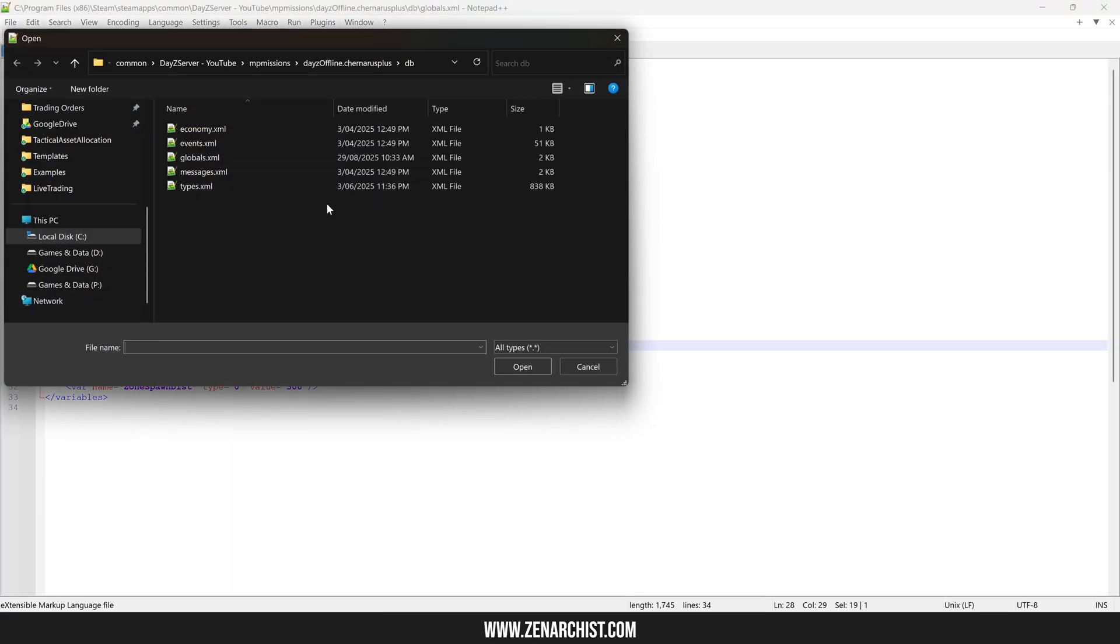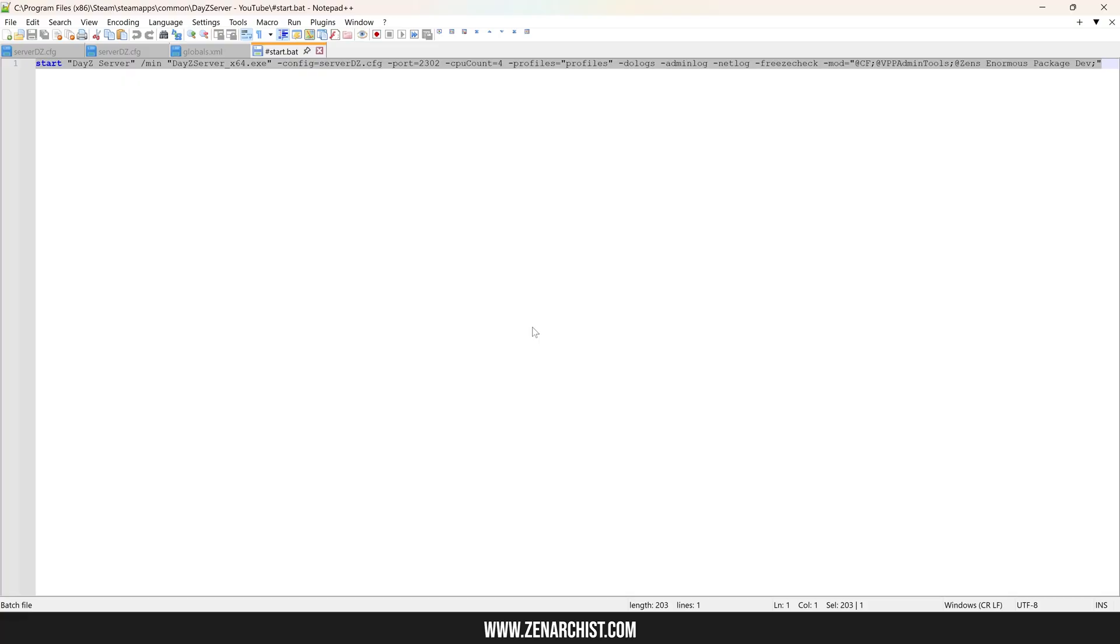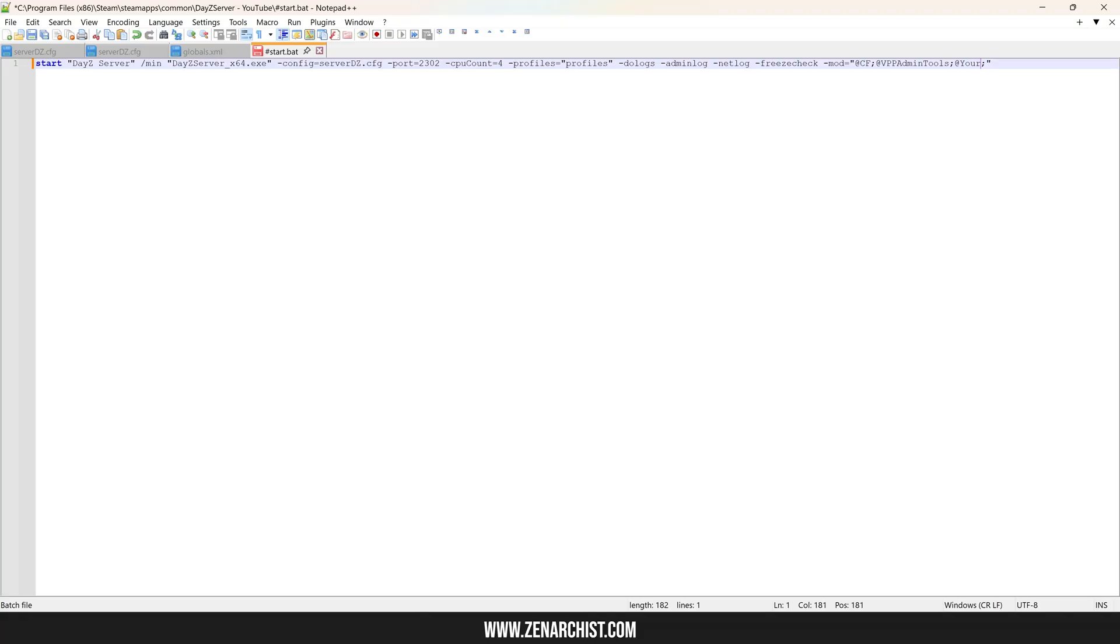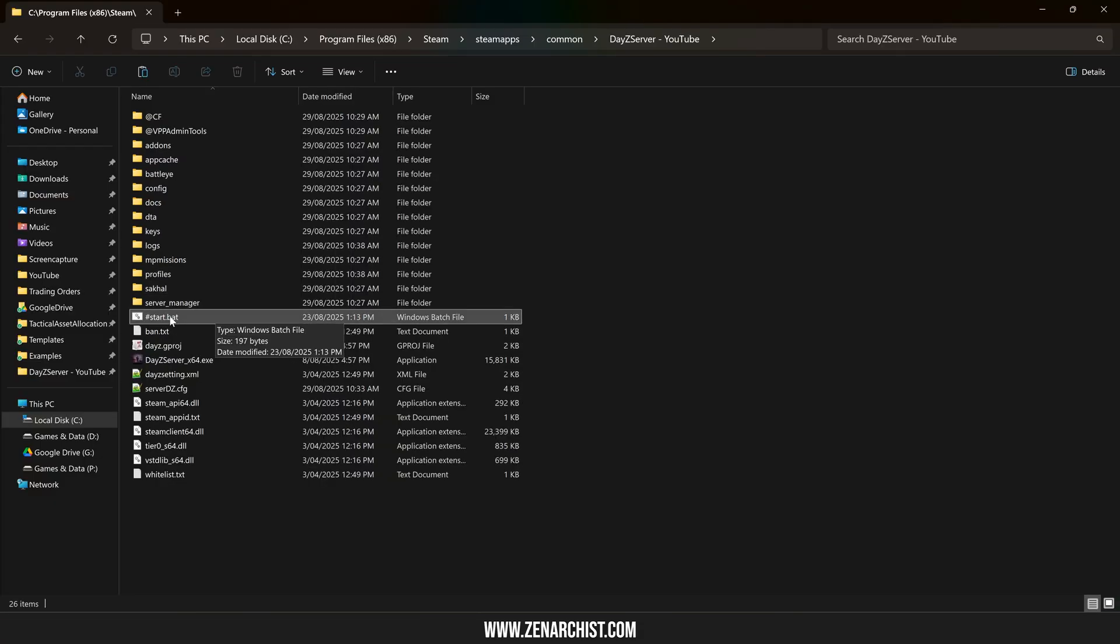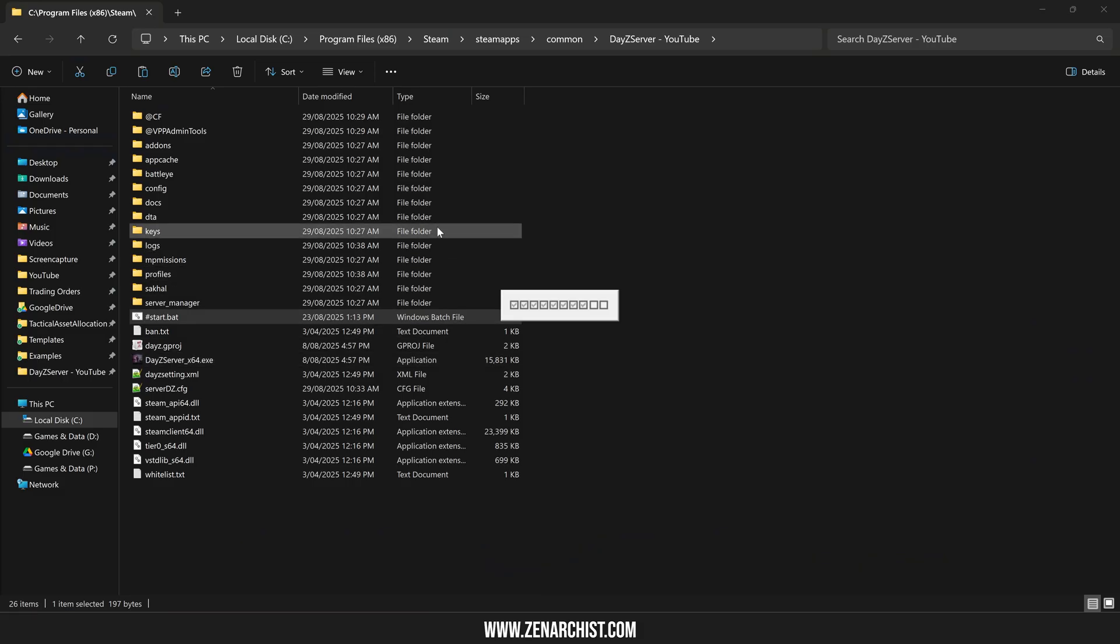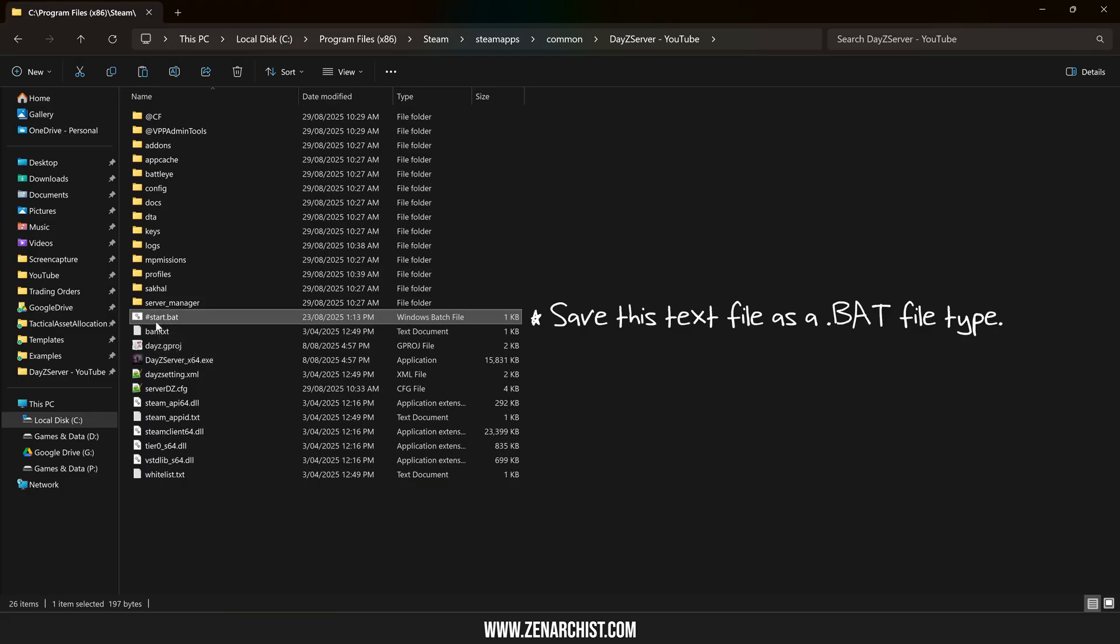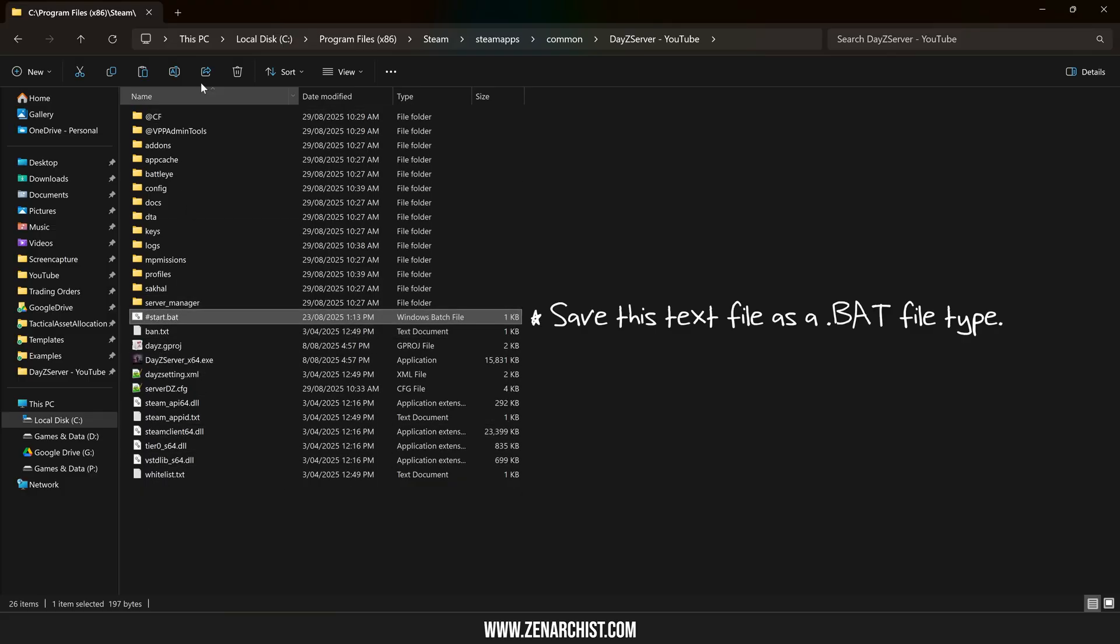Final step before we can boot up the server is to set up our batch file. So here I have a batch file template, start.bat. I'll leave this code in the video description if you want to copy mine. All we're doing is setting the config file, our profiles folder, and our mod list. So I'll change this to your test mod, and let's give it a test. Now we can double click this batch file. Make sure to click allow here when this pops up, and our server is booting up. I put a hashtag at the start of the file just so this file sits at the top of my file structure here, if you're wondering.